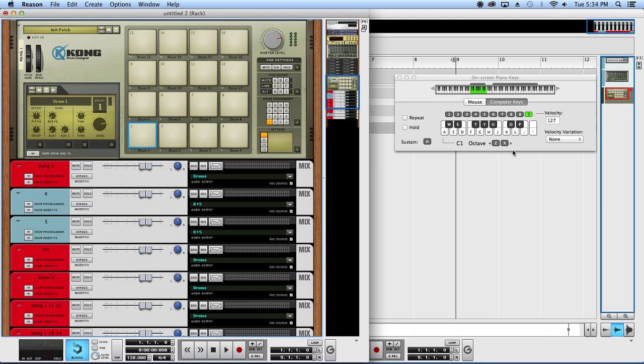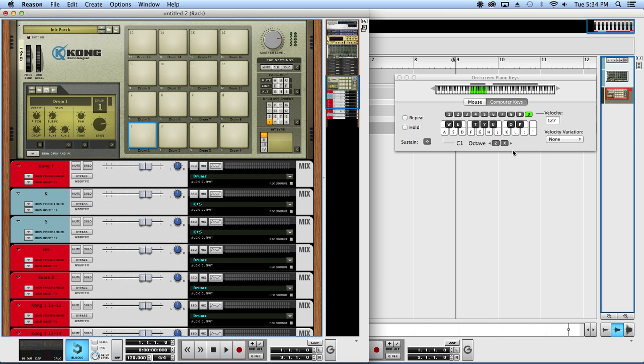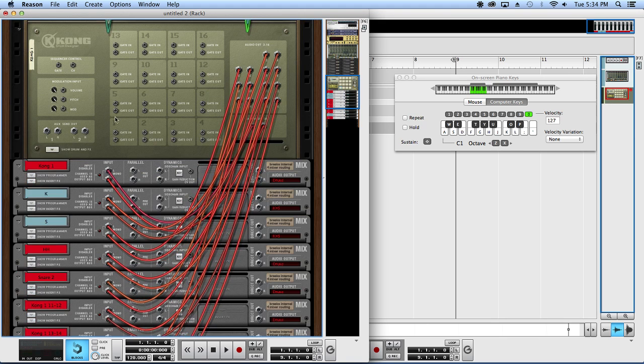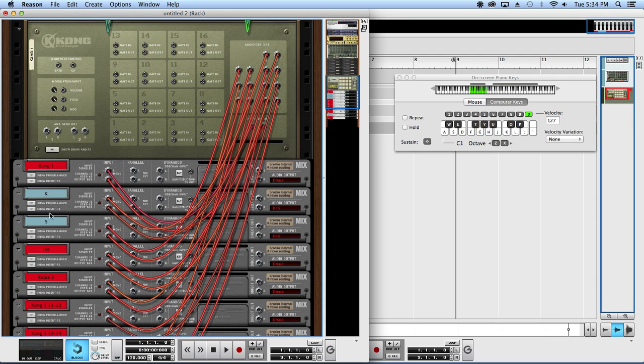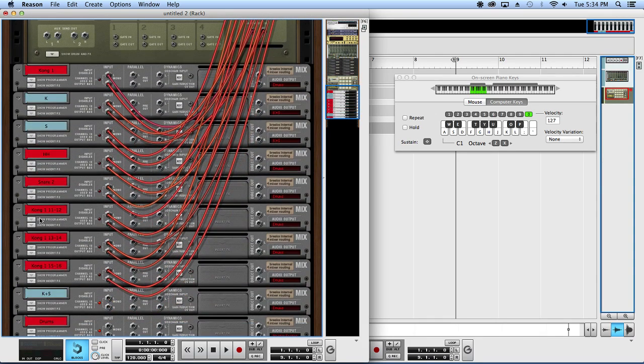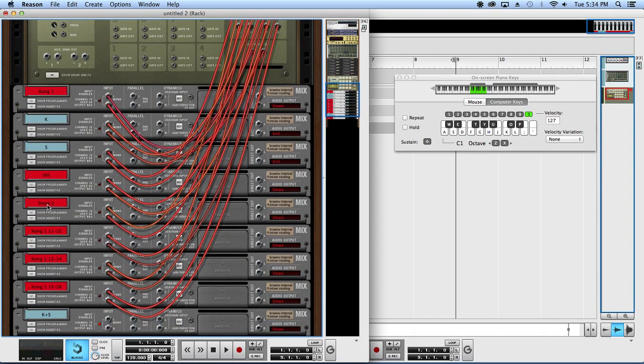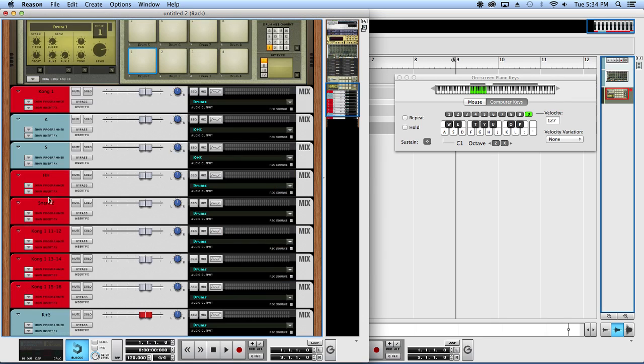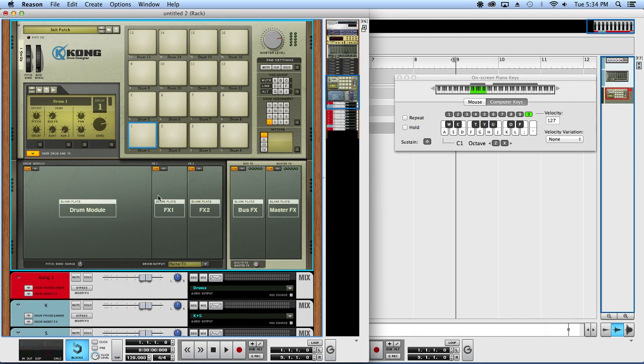What's happening everybody, my name is DRock and today I want to talk a little bit about how I do my drums. First things first, I'll show you how I have my Kong set up. I have all the outputs going to their individual mix channels, that way I can process each drum individually with more stuff than just the onboard effects of the Kong.